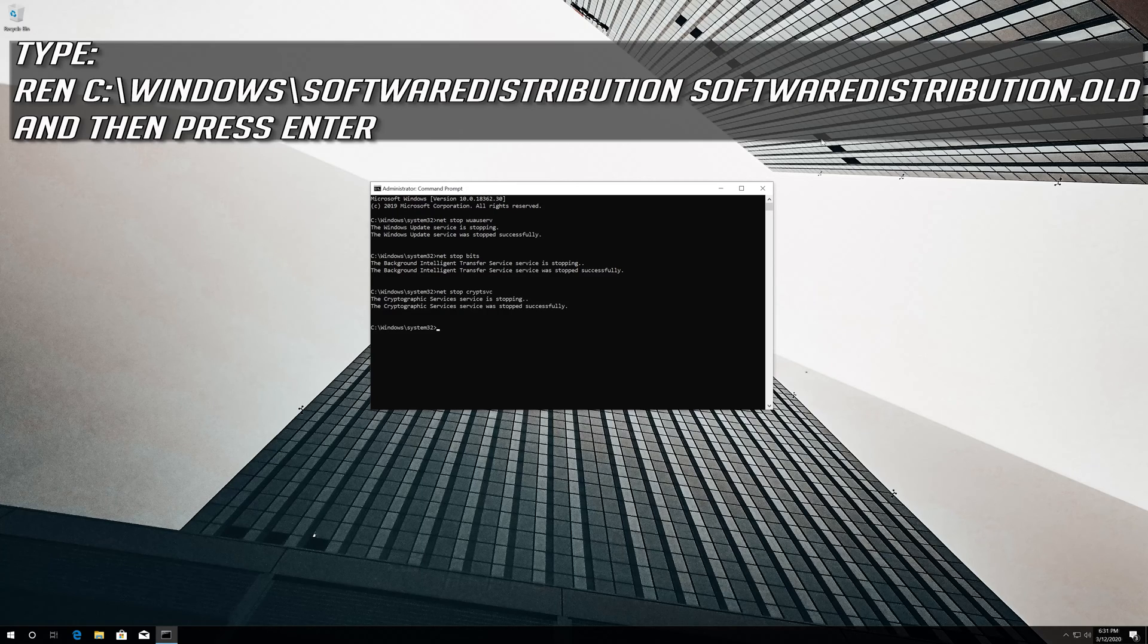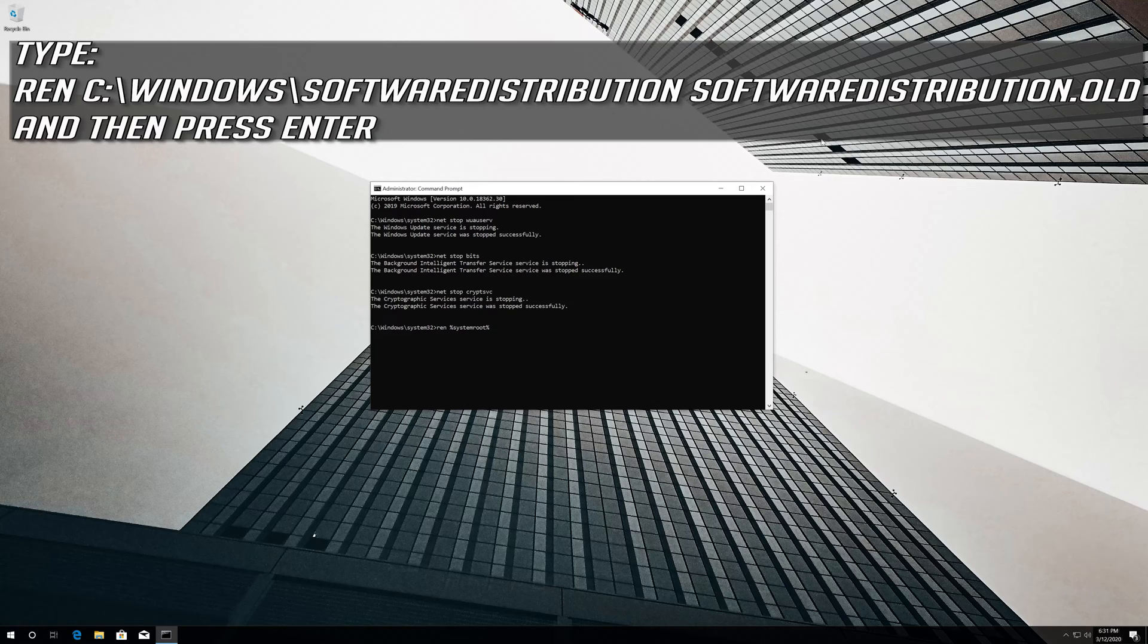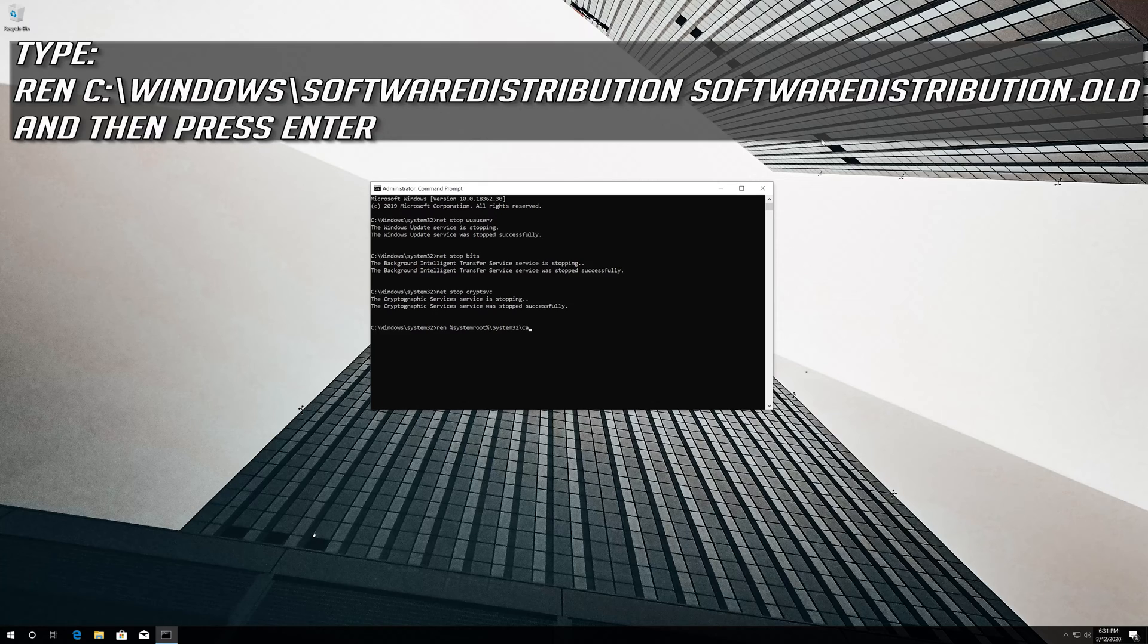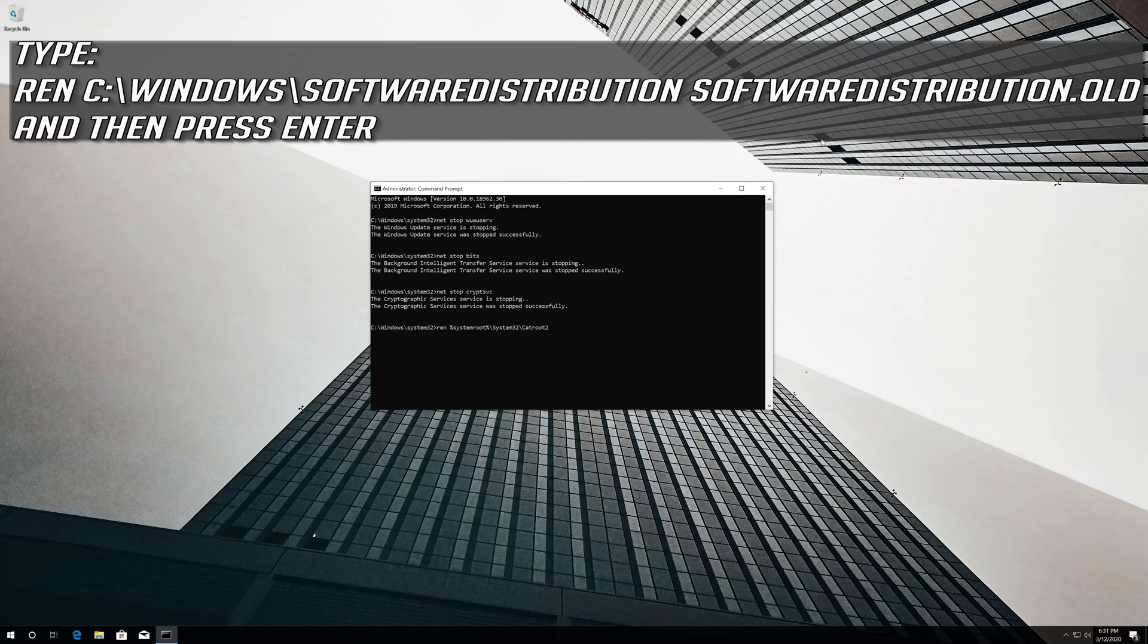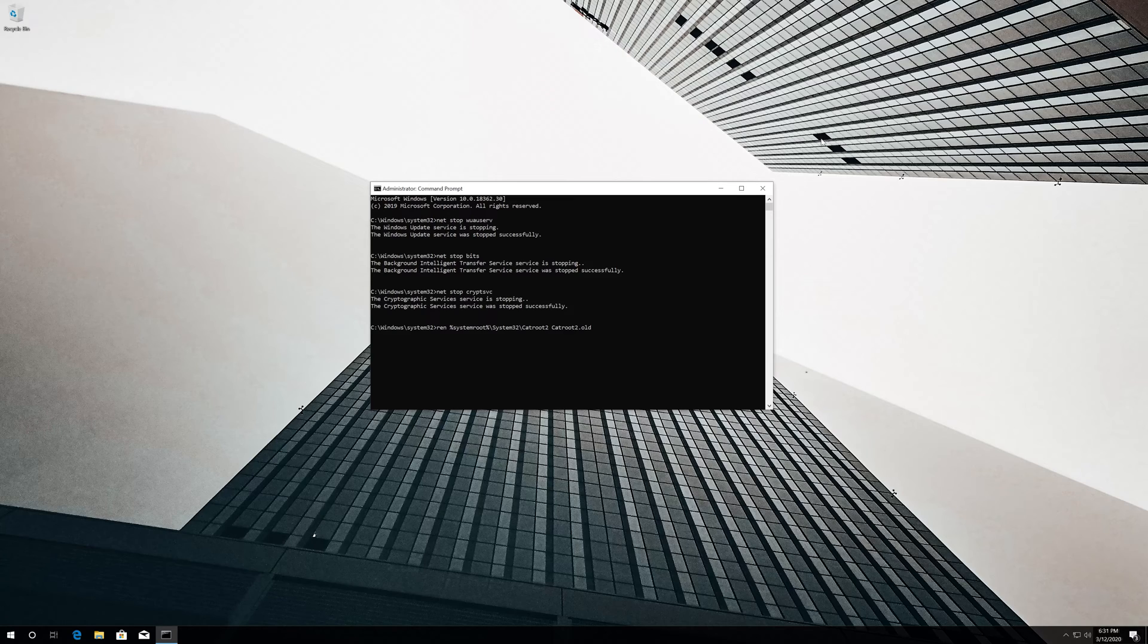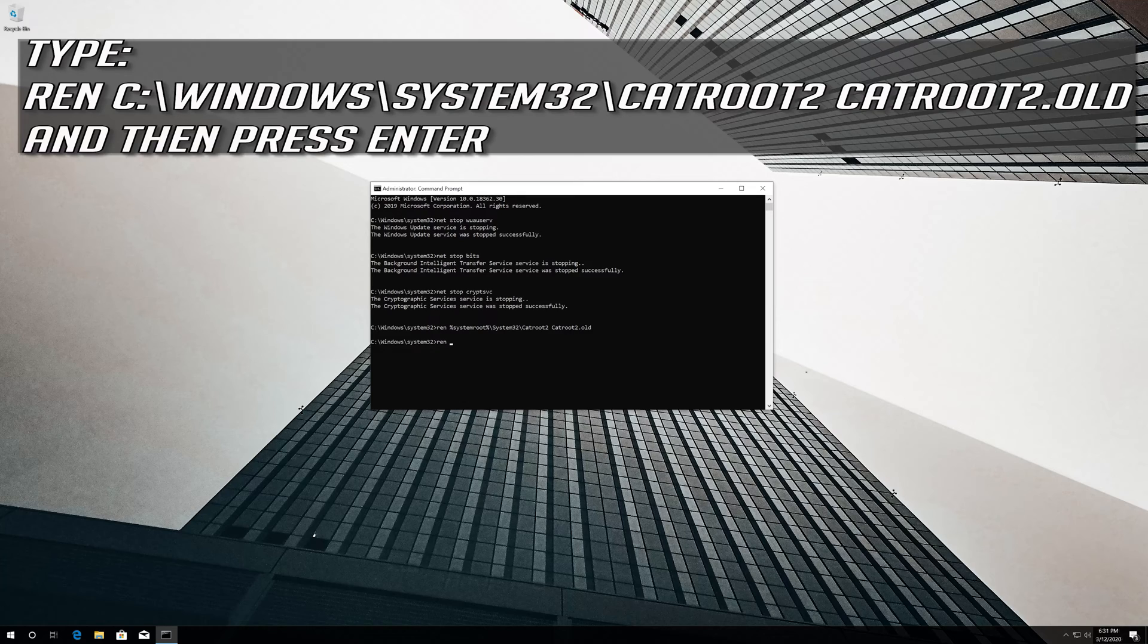Type 'ren C:\Windows\SoftwareDistribution SoftwareDistribution.old' and press Enter. Type 'ren C:\Windows\System32\catroot2 catroot2.old' and press Enter.